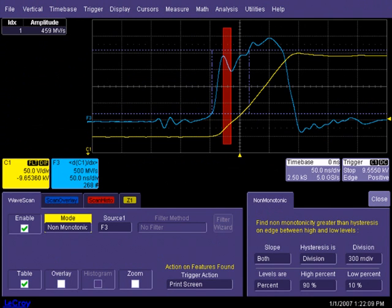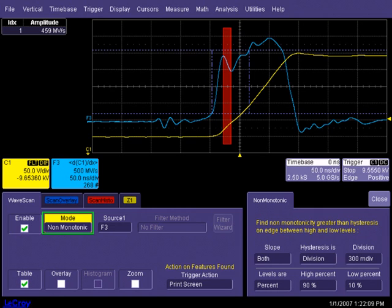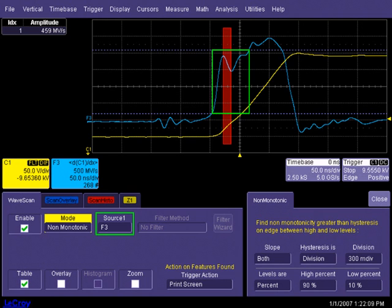For example, the first derivative of the waveform edge is computed, and WaveScan is scanning for non-monotonic edges. However, the input source is not channel 1, it's the first derivative math operator. Therefore, WaveScan is verifying the linearity of the rate of change.